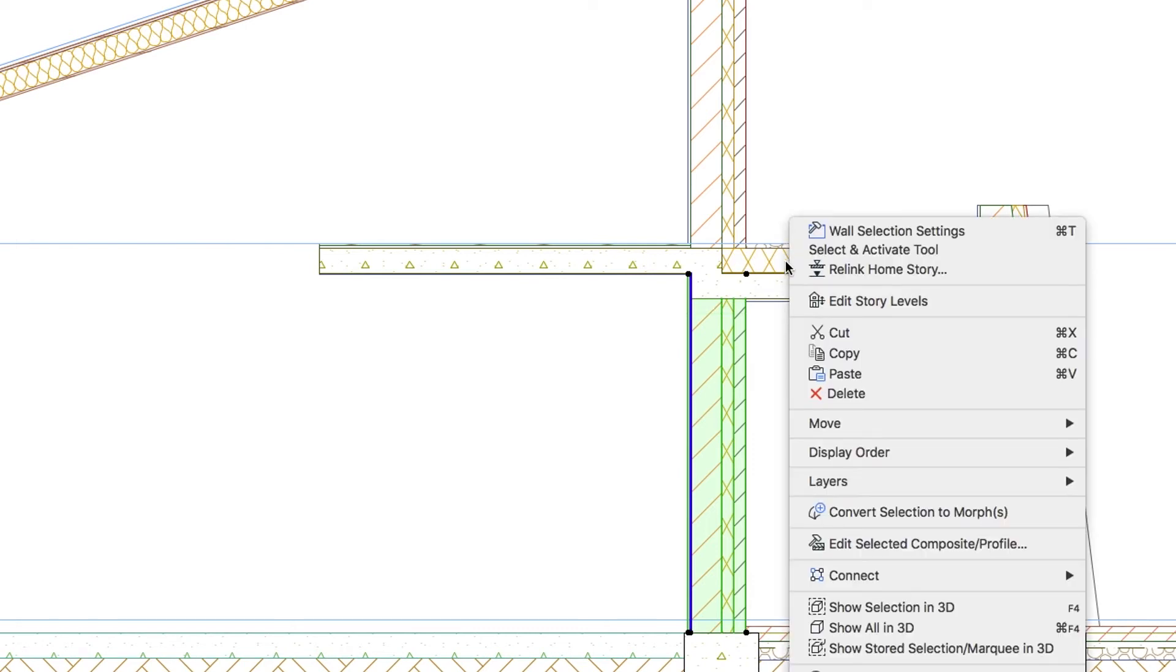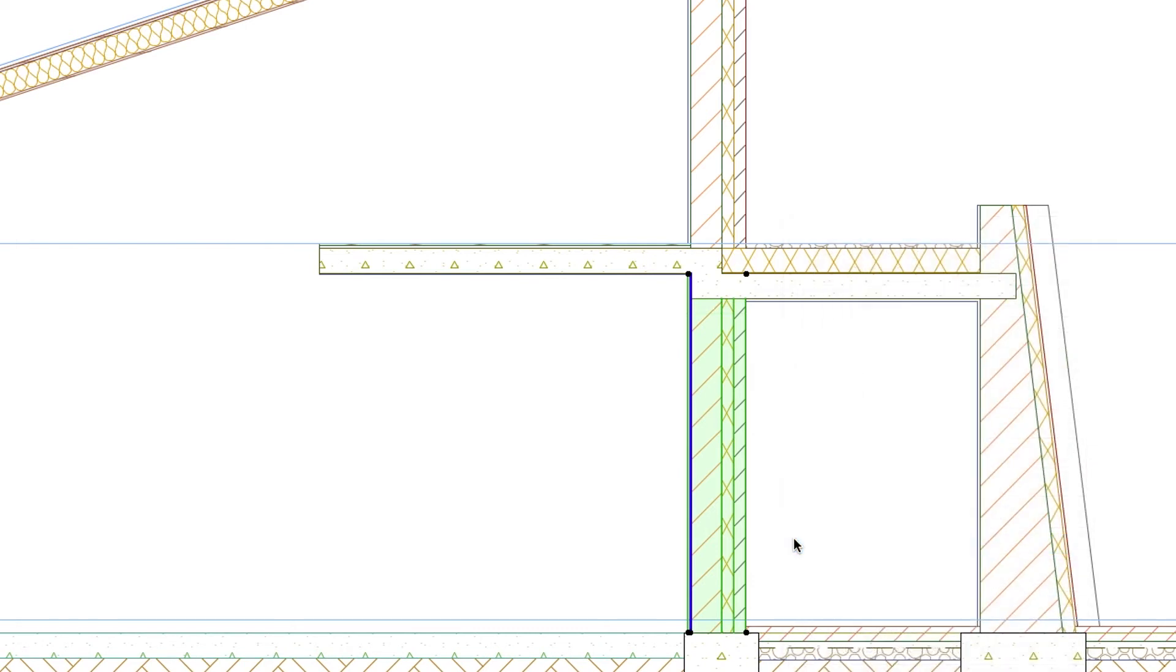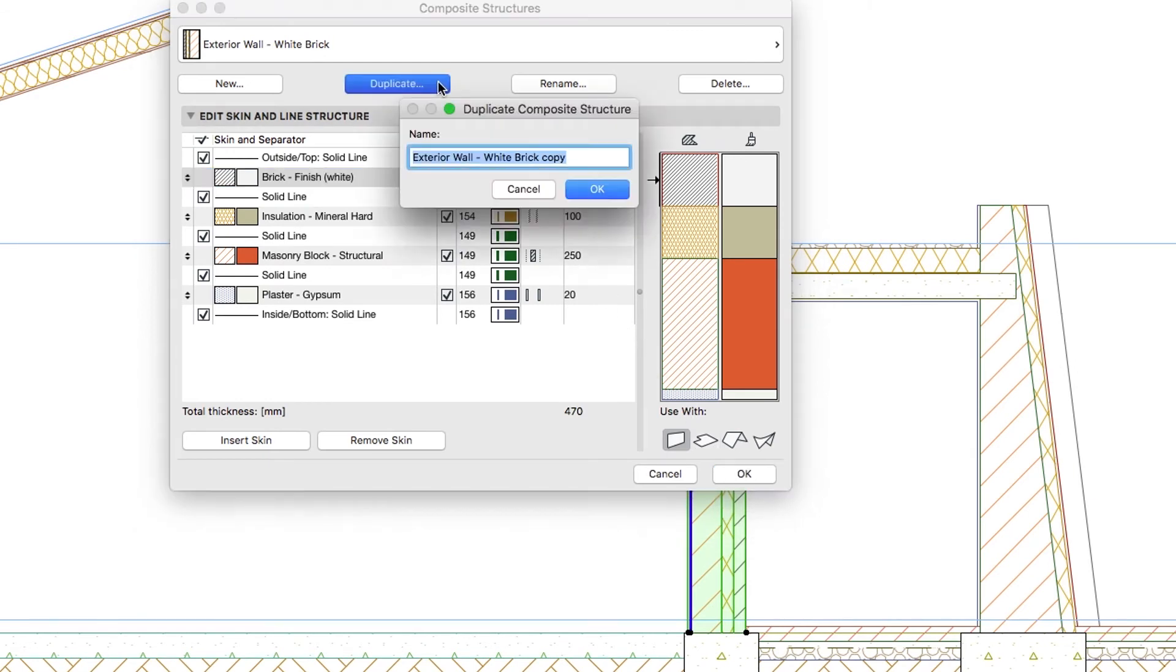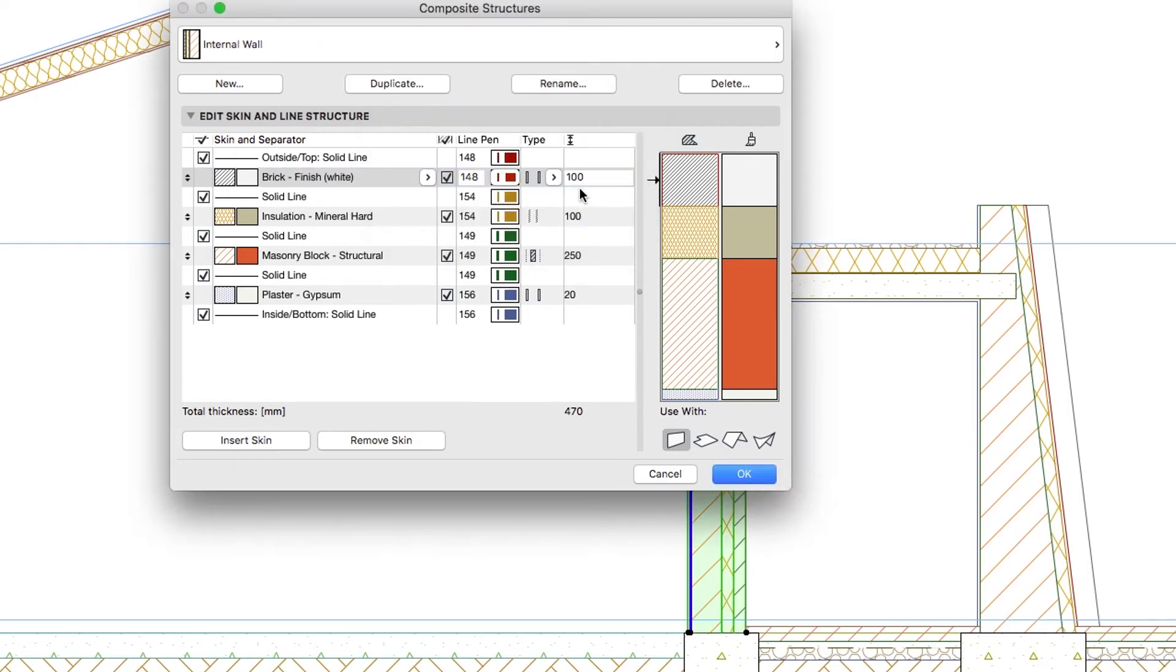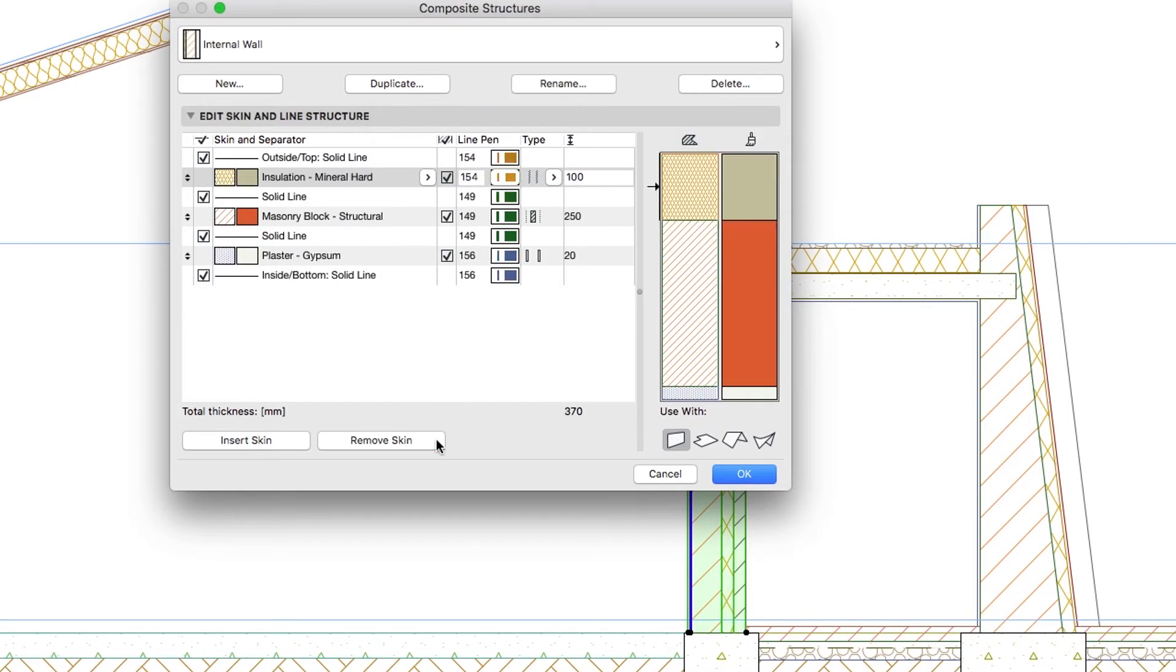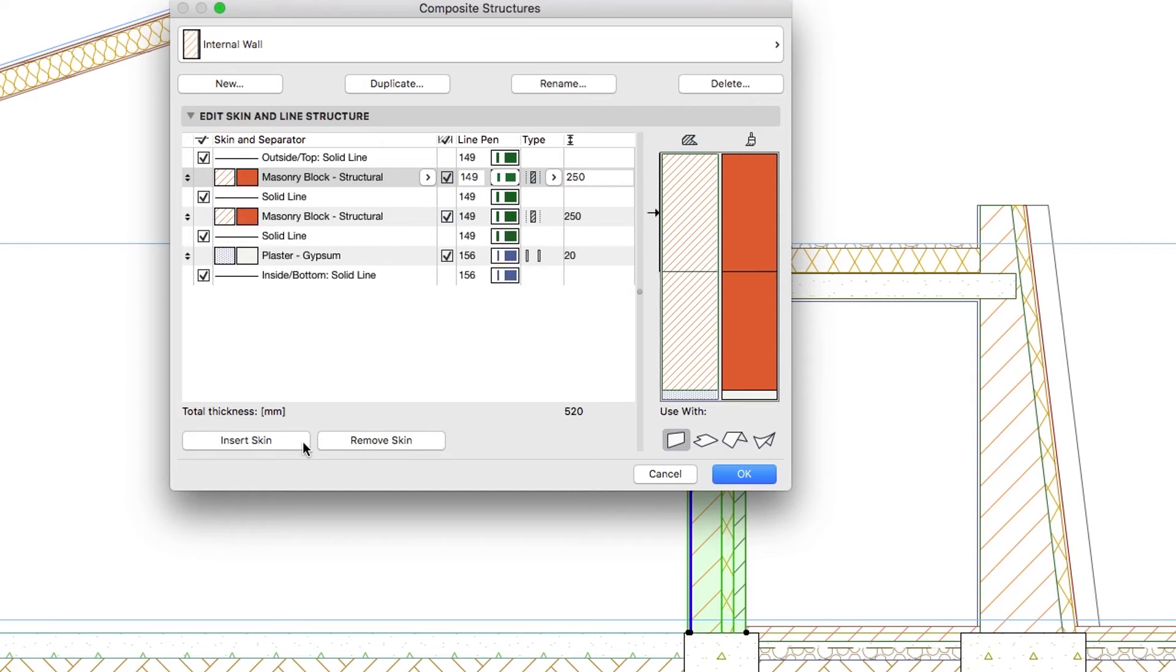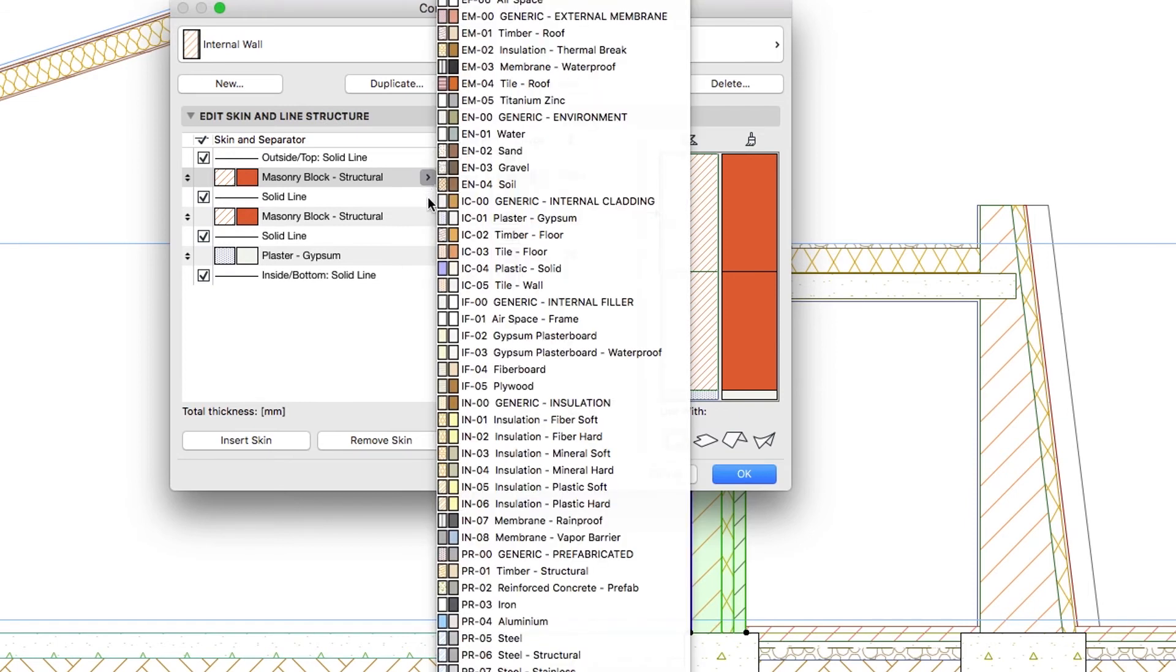Right-click and open the Composite Structures dialog. Press the Duplicate button, type the name Internal Wall and click OK. Remove the Brick Finish White and Insulation Mineral Hard skins. Press the Insert Skin button and create the new Plaster Gypsum skin with the exact same parameters as the existing one.